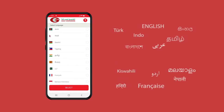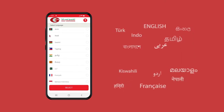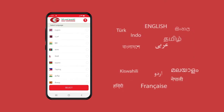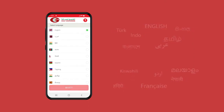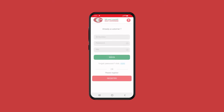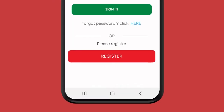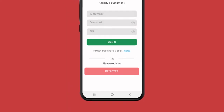Once you open the app, you can select your preferred language from more than 10 different languages shown on the screen. You can register on the app successfully in a few steps. To register as a new user, click on the register button.